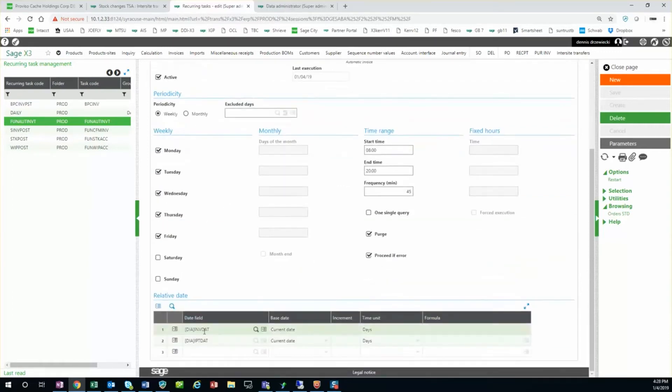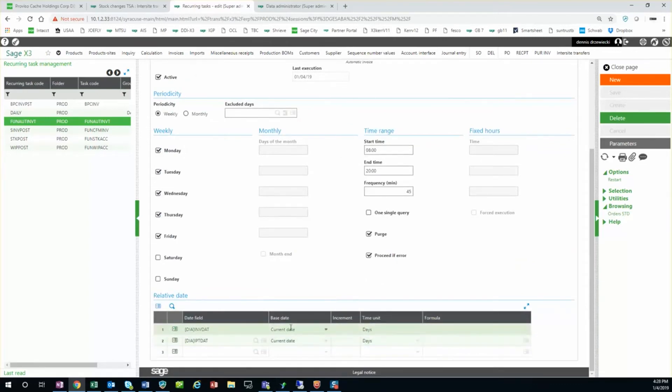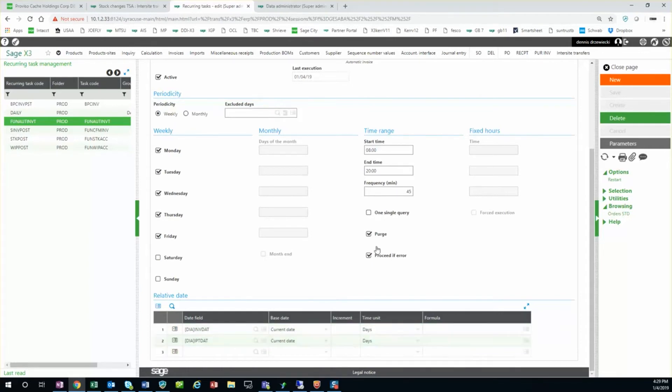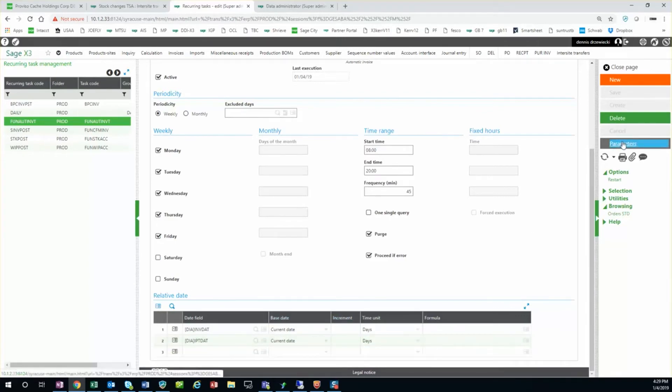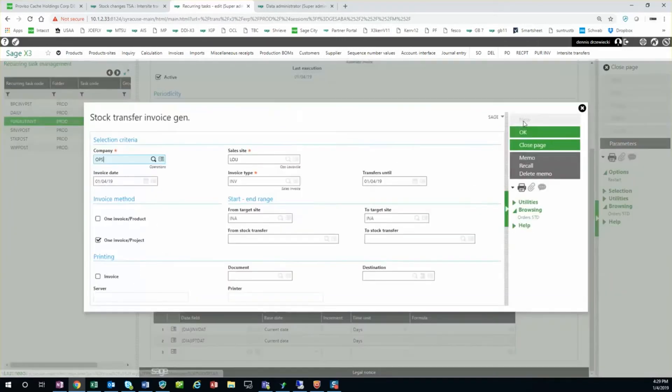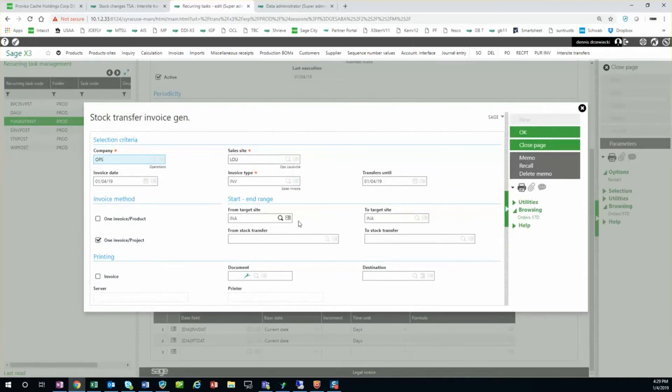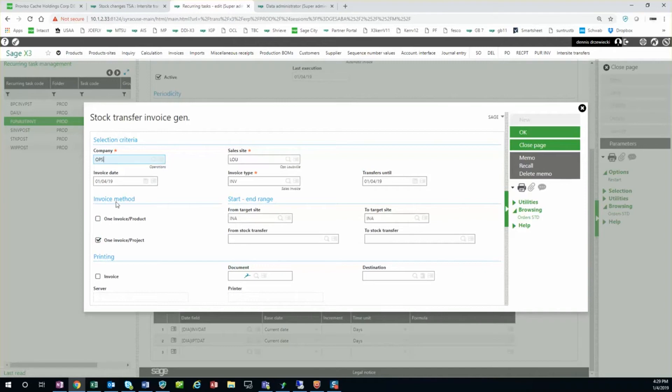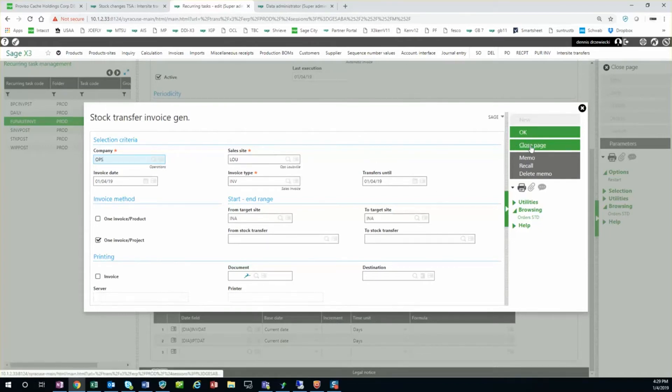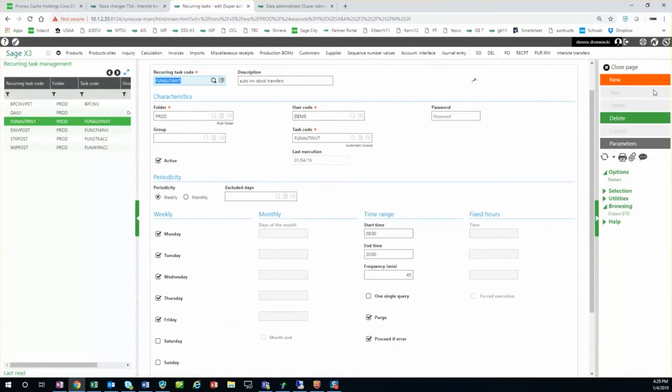My date fields - this is basically invoice date will be today for transfers up until today. It's important that these are filled out or this won't work. Parameters: again I select my company, my sales site, my target site. So this is basically going to filter to create invoices only for transfers from a specific site to a specific site. You could set up multiple of these depending on what sites you're transferring to and from.